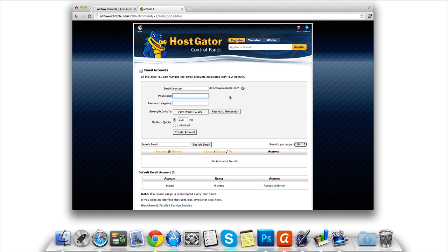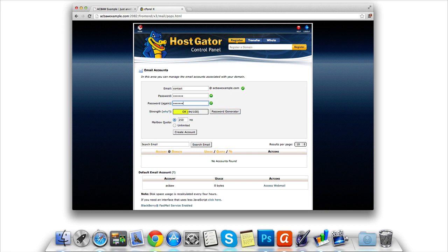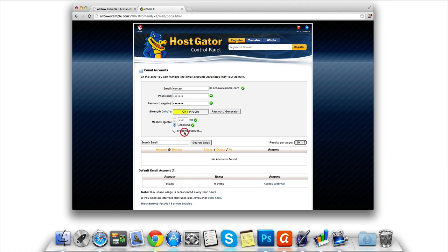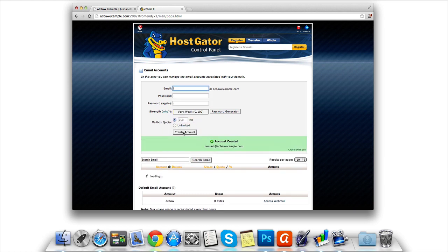Go ahead and then enter a secure password using characters and numbers. Scroll down to the mail quota and click unlimited. This just means you can receive unlimited emails. Then click create account.